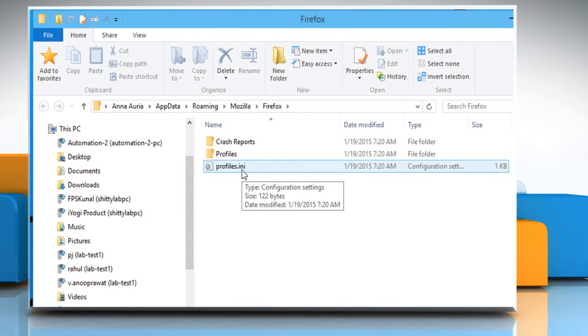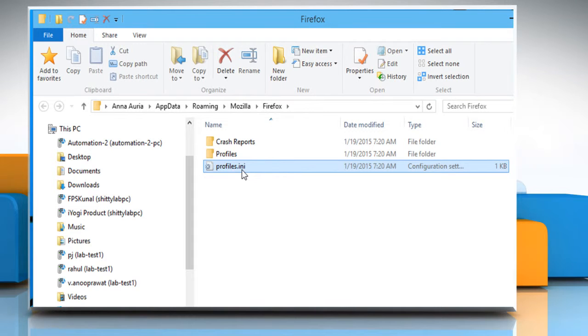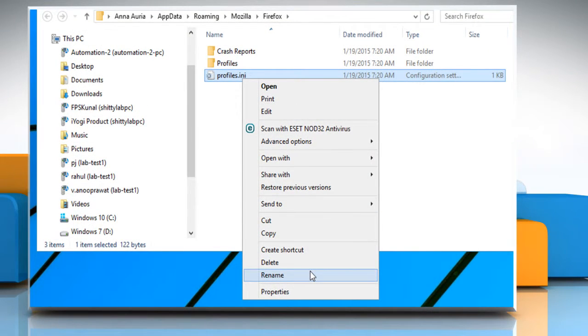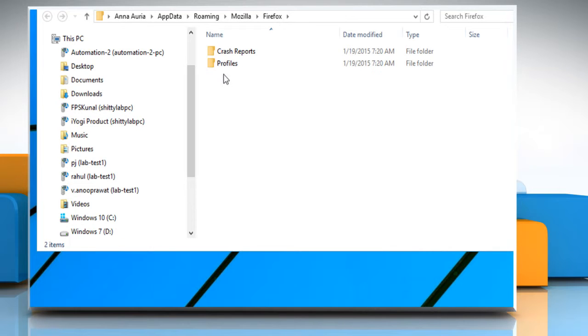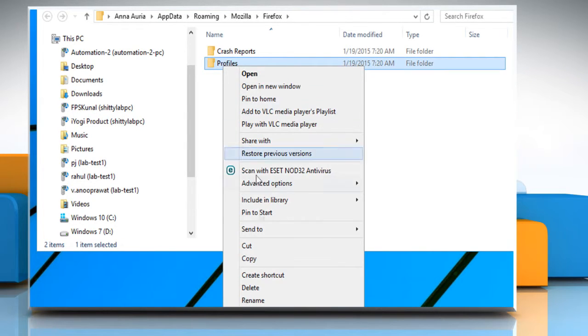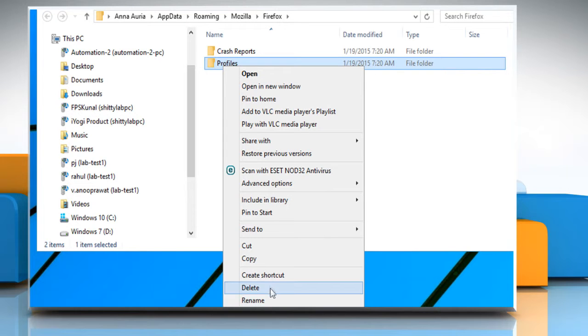Here you'll see a profile named profiles.ini. Either rename it or delete this file. Also rename or delete the profiles folder.